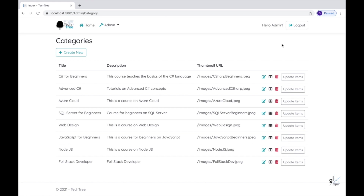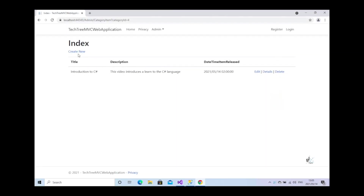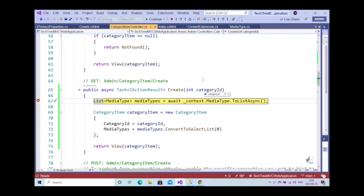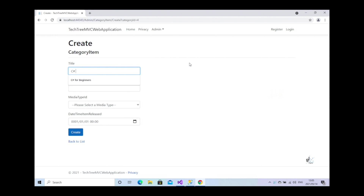In the last part of this course, part 9, we implemented the relationship between the category entity and the category item entity on the front end. We coded the application so that when an administrator clicks a link labeled 'Update Items', presented next to each category on the category entity's index view, the user is navigated to the category item index view, where the related category items are displayed. We also coded the application so that an administrator can create new category items from the category item index view for the relevant category, so we are now able to create multiple category items for a particular category.